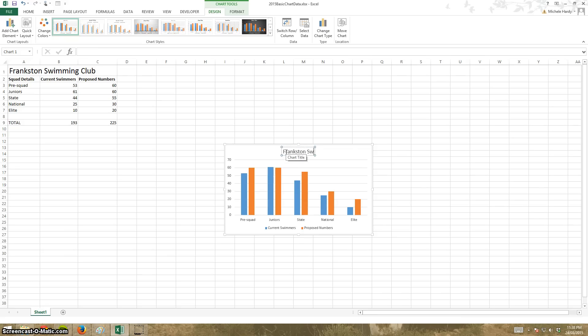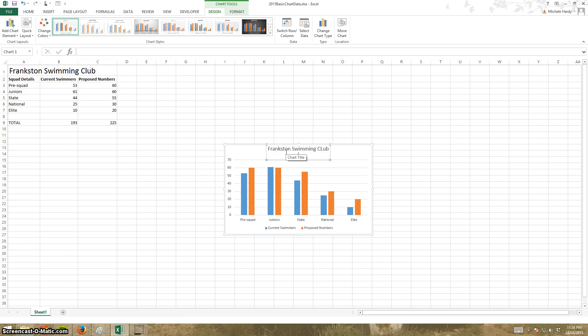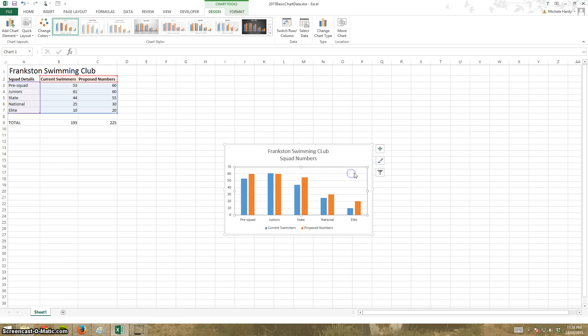Frankston swimming club squad numbers, and just click off it.